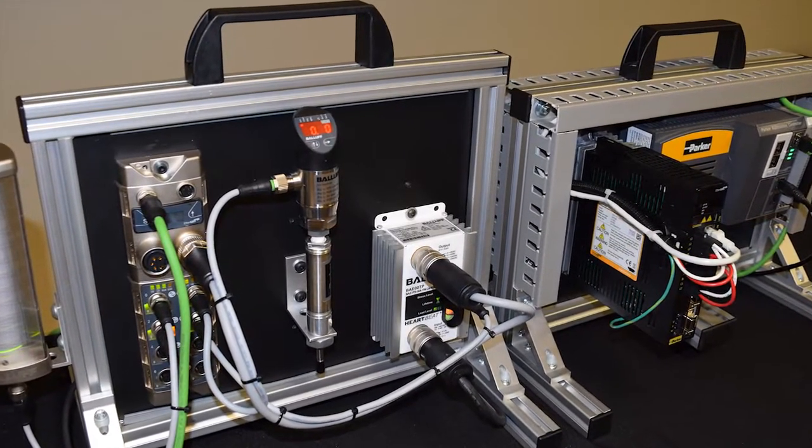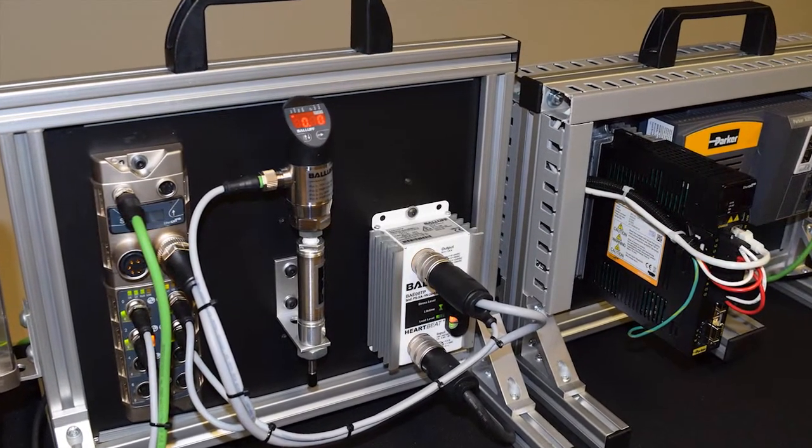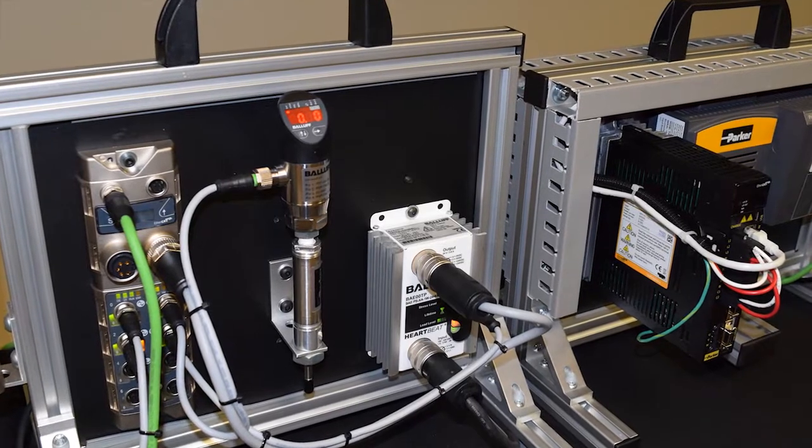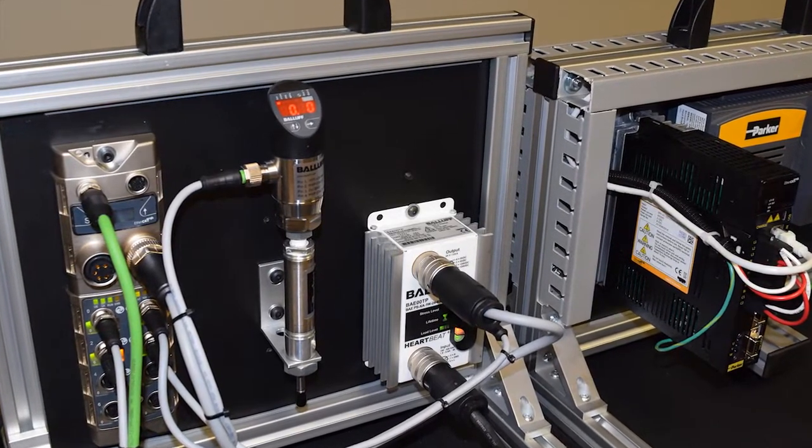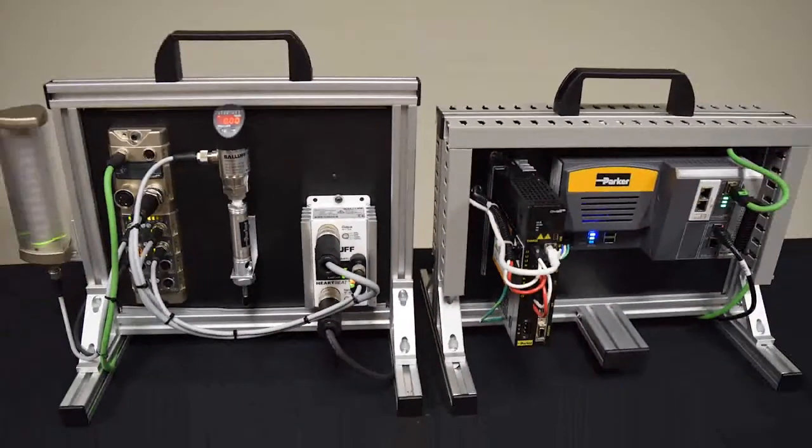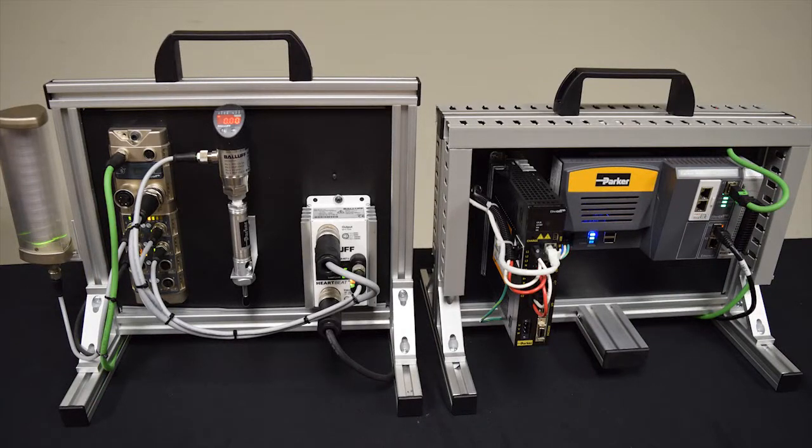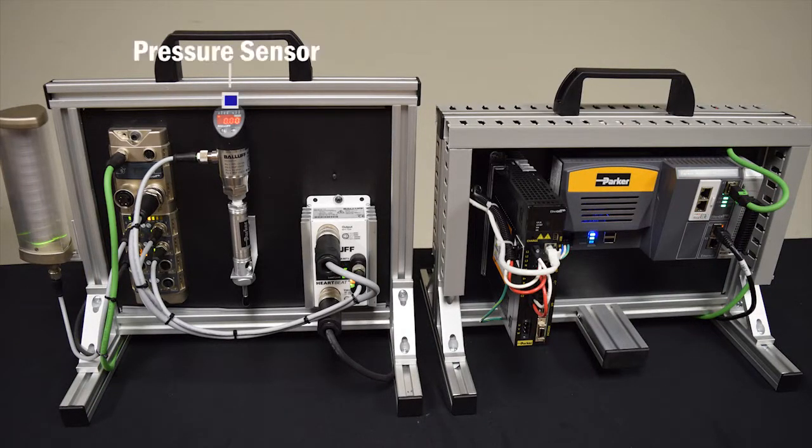Once we have the IO-Link Master configured, I'll show you how to configure the channels to support the different IO-Link Slave devices. The IO-Link Slave devices that I'll be showing you today are a smart light from Balluff, a pressure sensor from Balluff,